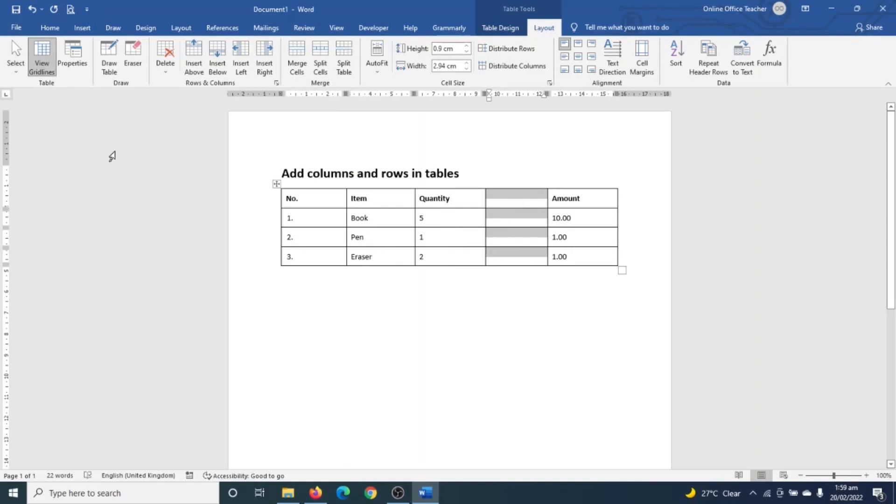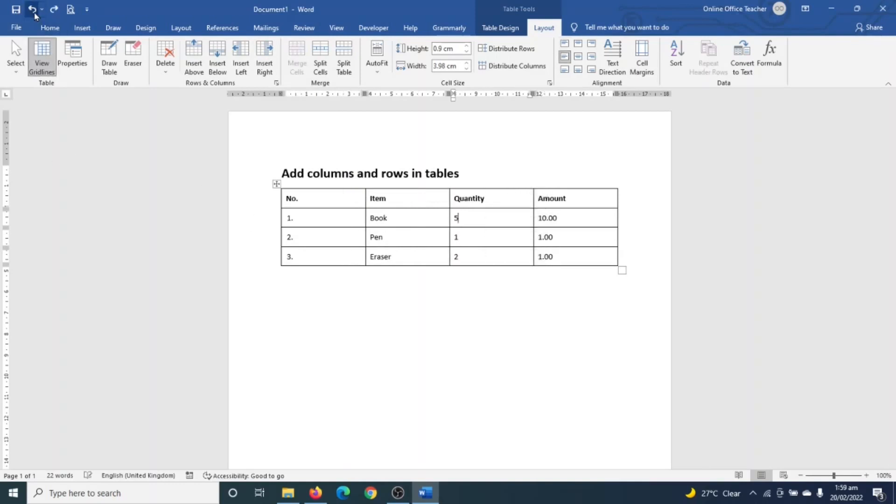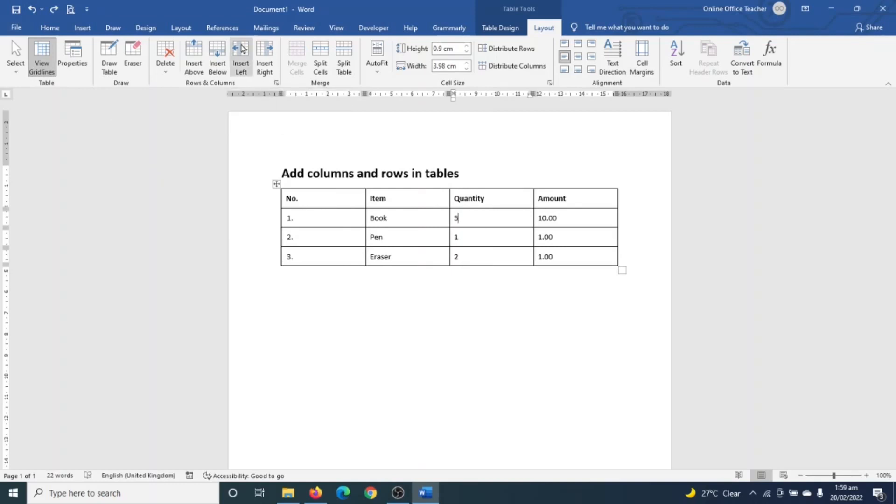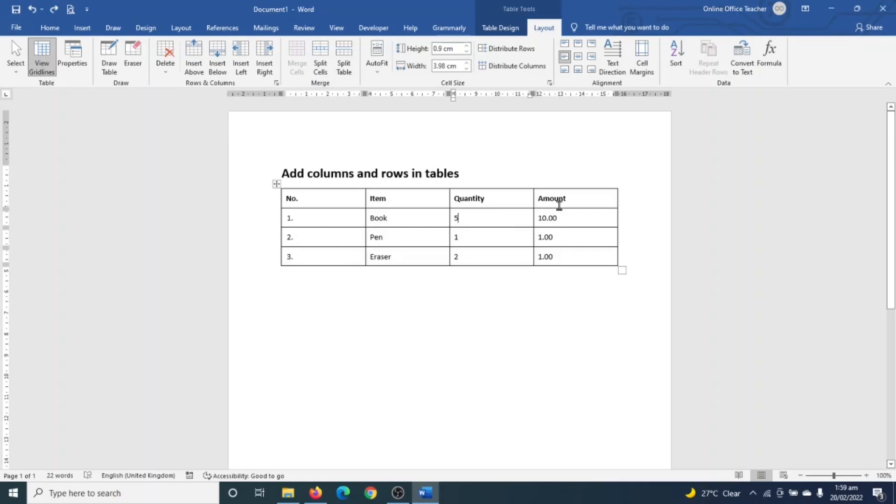Now let me quickly reverse it by clicking on undo, and I'm going to go ahead and use the Insert Left command. So to do that, I need to make sure my insertion point is inside somewhere in the amount column. It doesn't really matter where you click - it can be here, here, here, or even here.